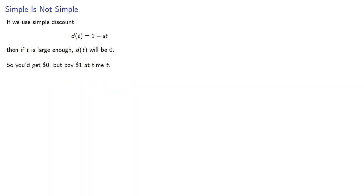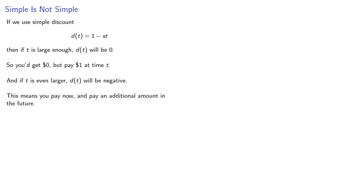And if t is even larger, d will be negative, which we might interpret as you pay now and pay an additional amount in the future.